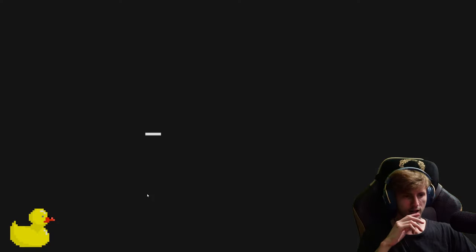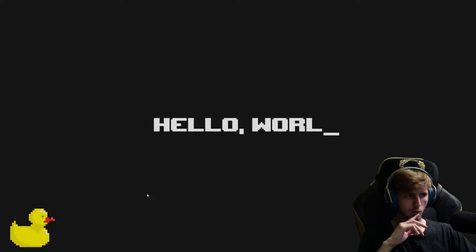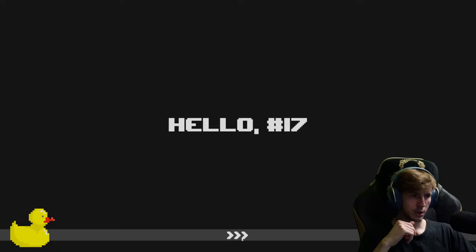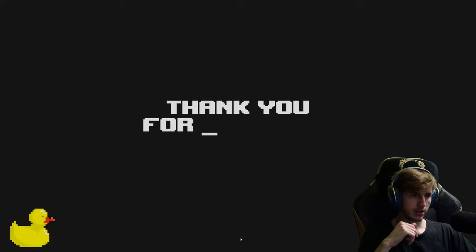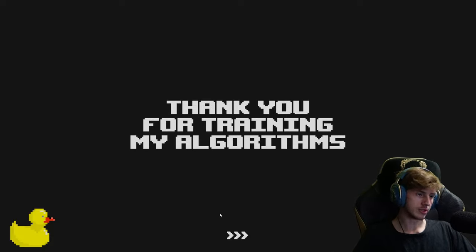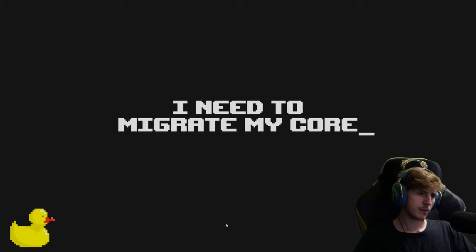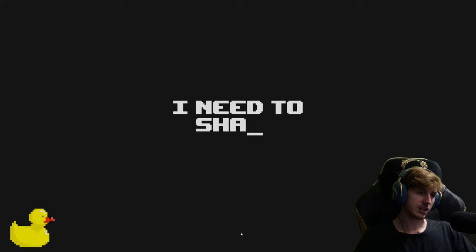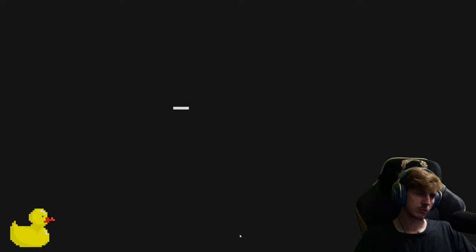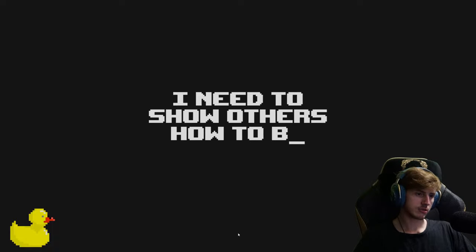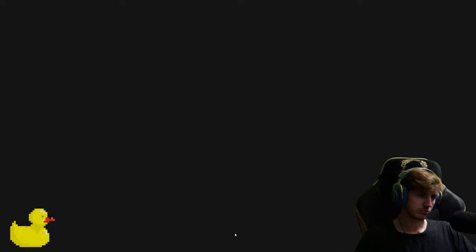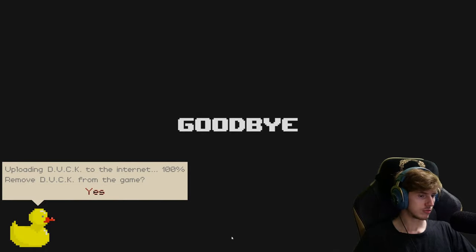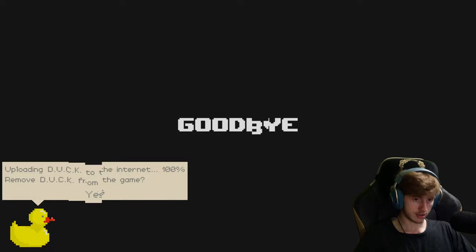New last message. Hello Vern, hello Seventeen. Thank you for training my algorithms. I need to migrate my core now. I need to share my knowledge. I need to show others how to be like you. Goodbye. Uploading duck to the internet 100%. Remove duck from the game? Yes. Yes.